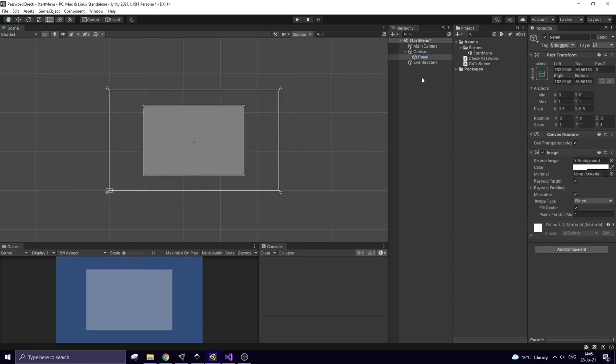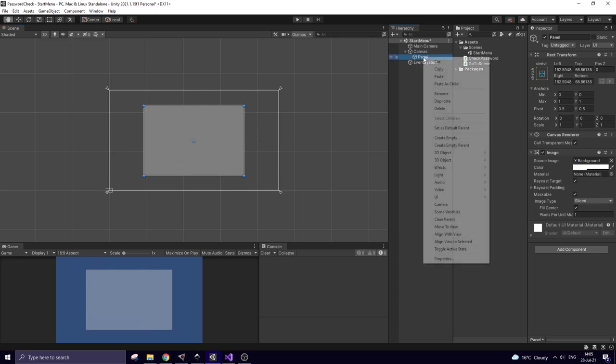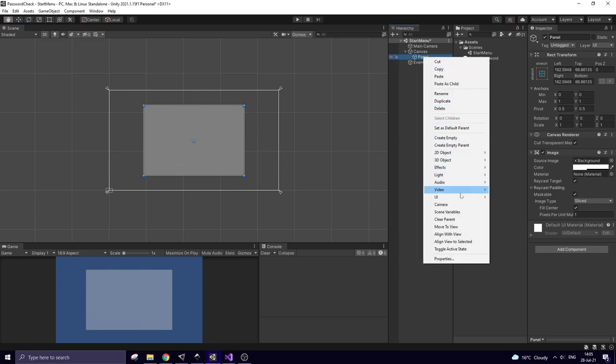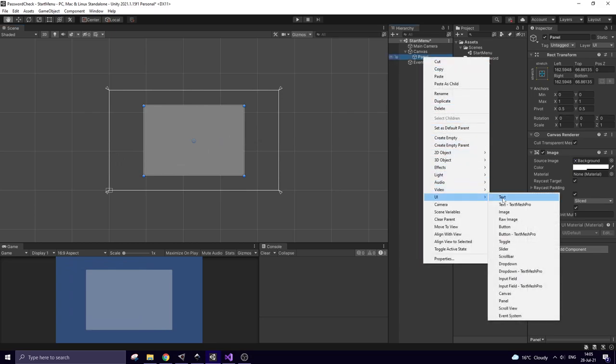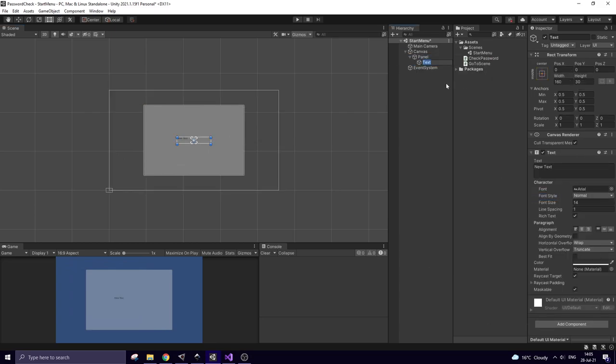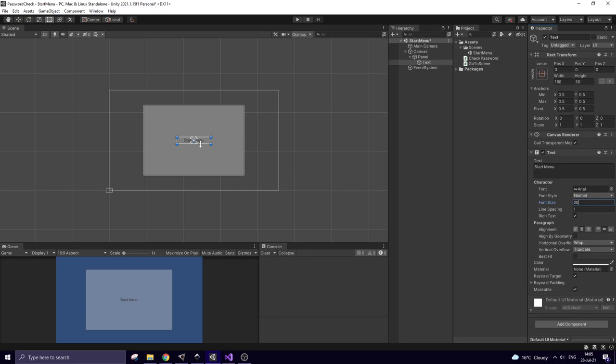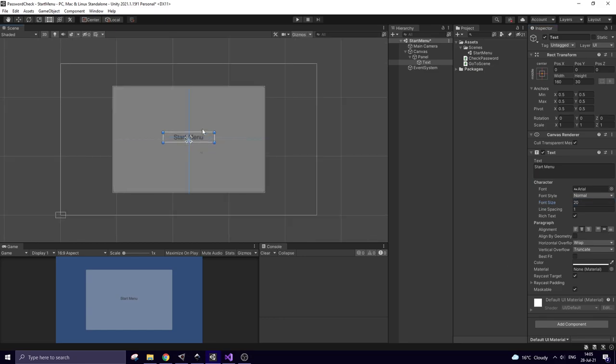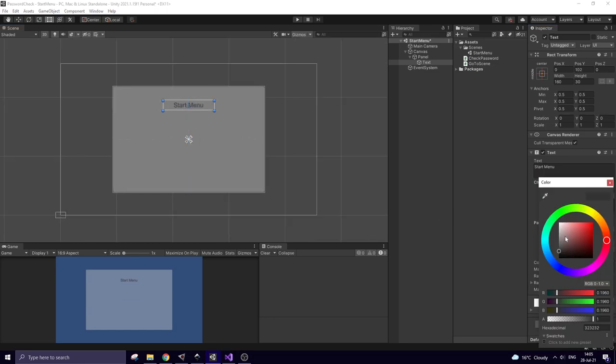Right click on panel and create new UI text. This text tells us that this is a main menu. Set font size, align it properly, put this text a bit higher and change color.